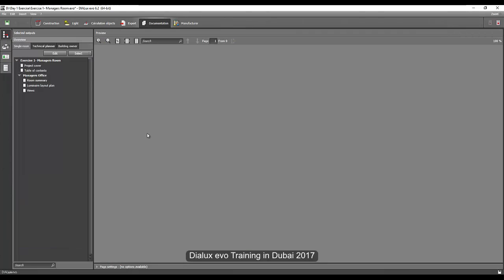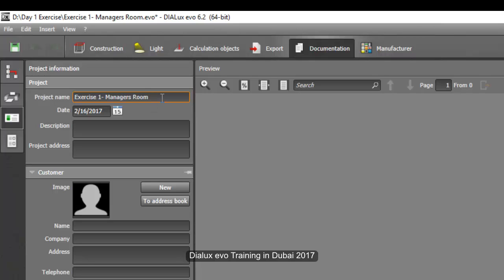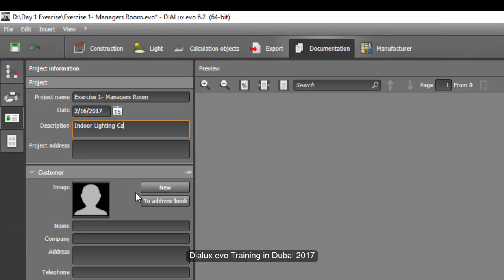Go to the documentation tab — you have 1, 2, 3, 4 tabs here to work with. Go back to the project information cover first, then put your project name and the description of your report. Make sure you fill up everything so the client will know what kind of calculation it is, because some projects have different rooms and different buildings. You need to be very precise on what kind of documentation you are presenting. Let's say this one is the indoor lighting calculation design.